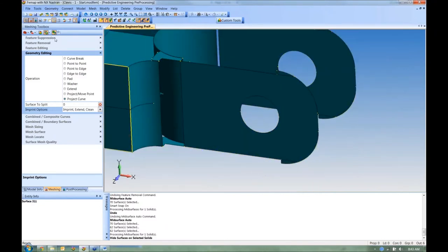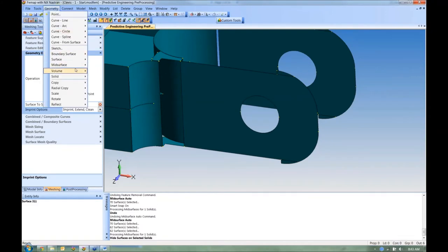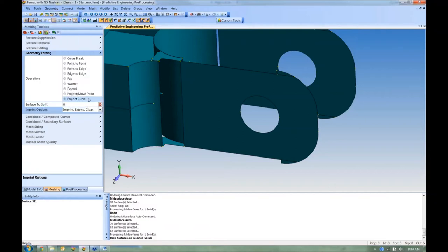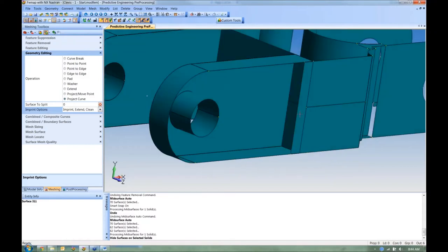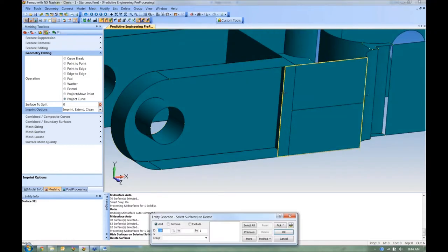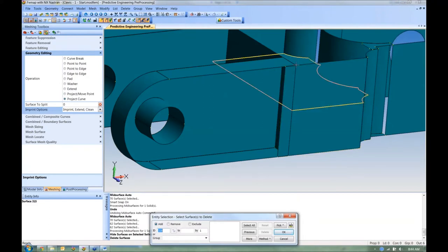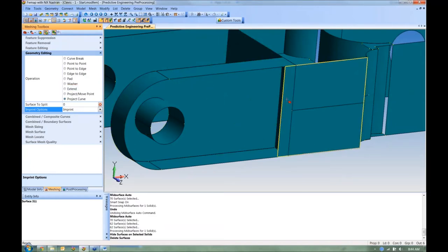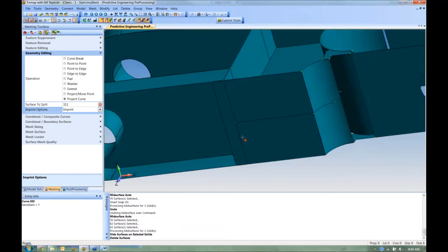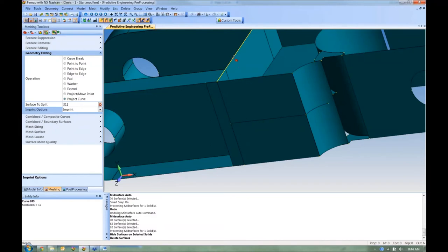This is similar to Geometry > Mid-Surface > Extend, but it's now in the meshing toolbox, so it works on meshed parts and updates the mesh. For another surface that needs trimming, I switch Project Curve from 'Extend Clean' to 'Imprint' mode — pick the surface, then the curve to imprint — and those surfaces are broken cleanly.